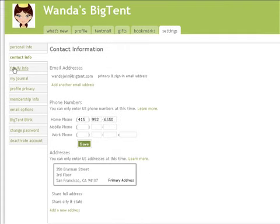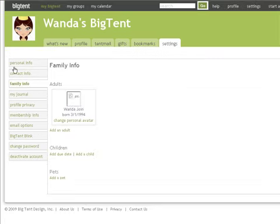The third tab down is your Family Information tab. From this page, you can add information on your family, your children, and even your pets.